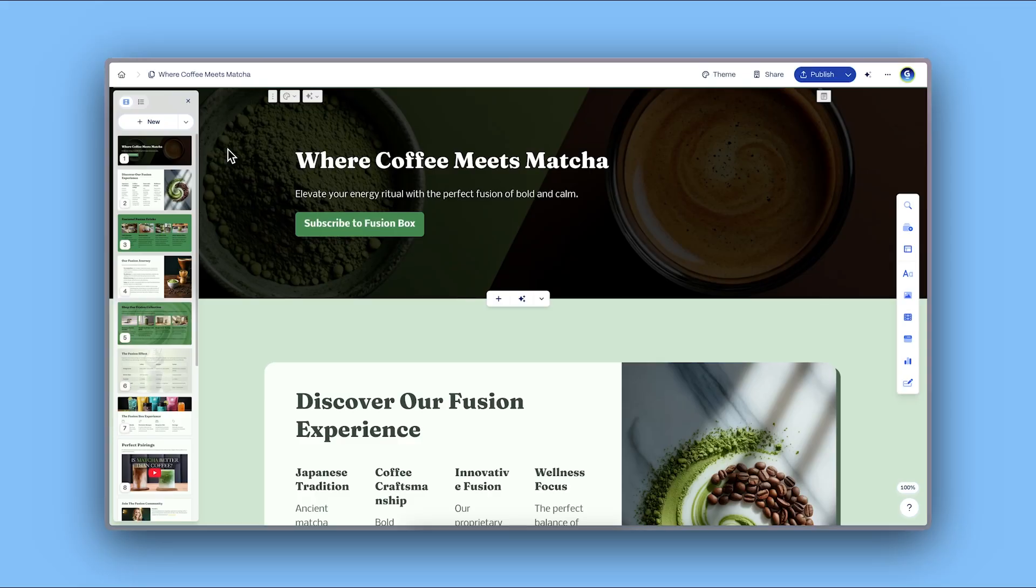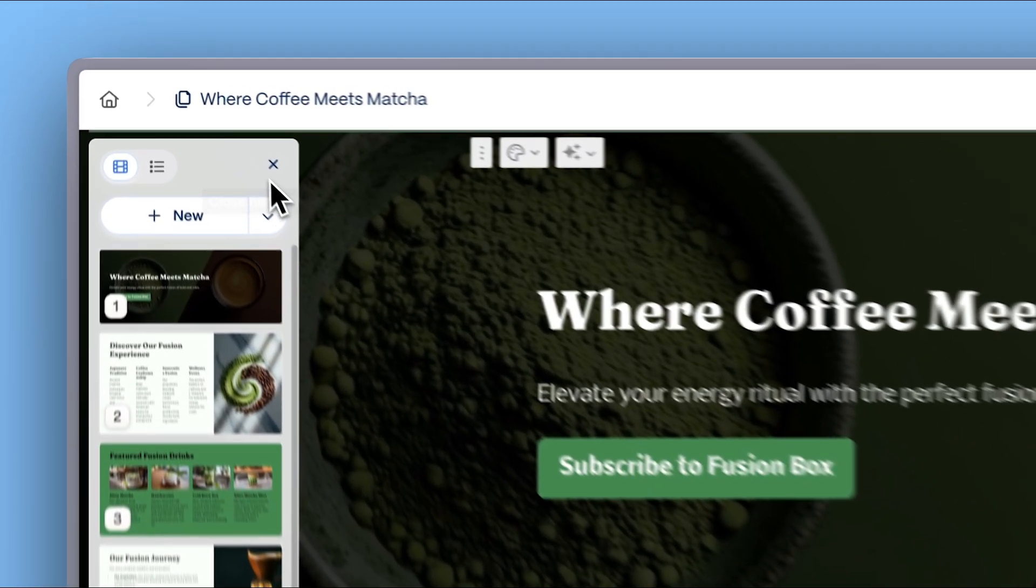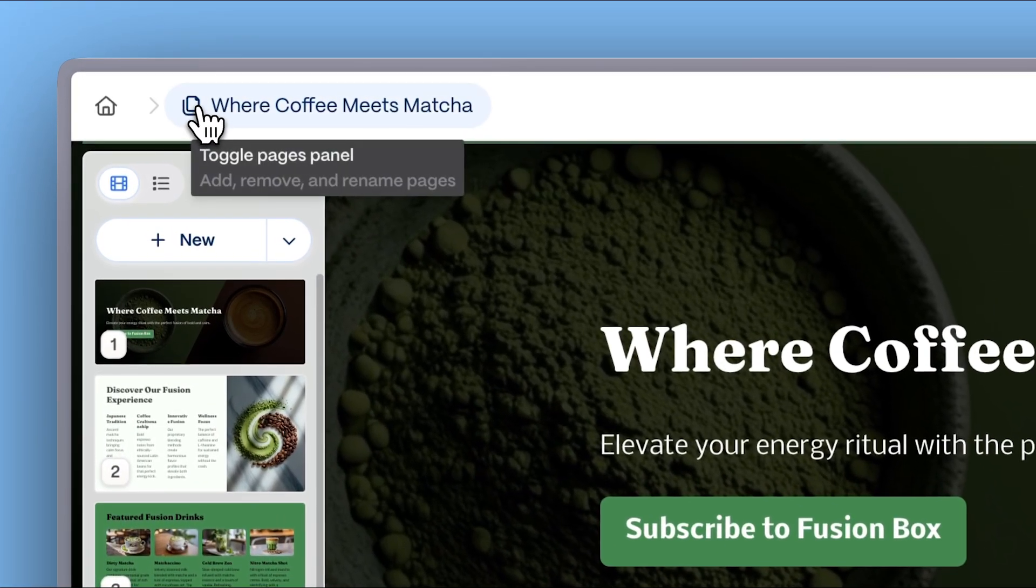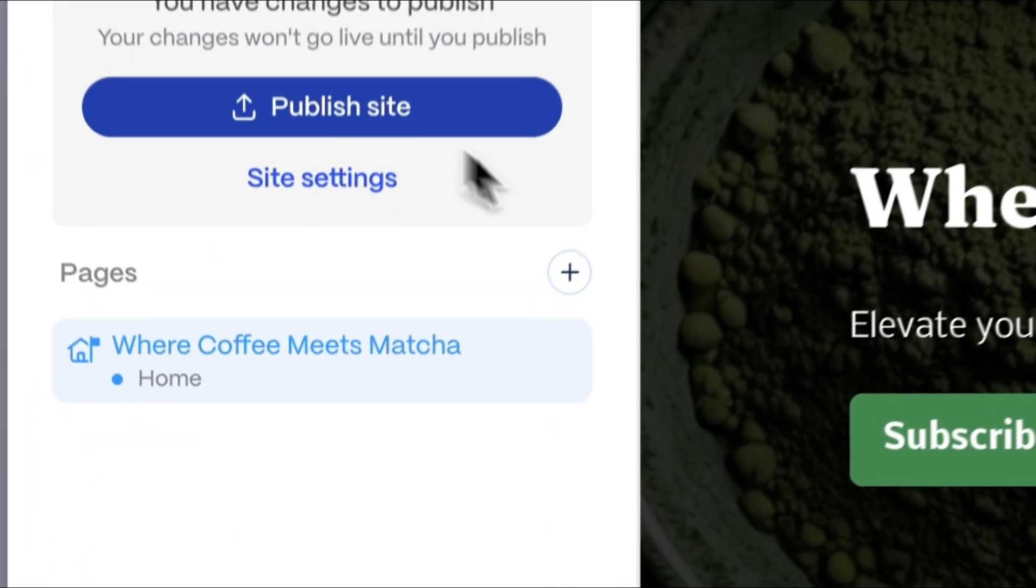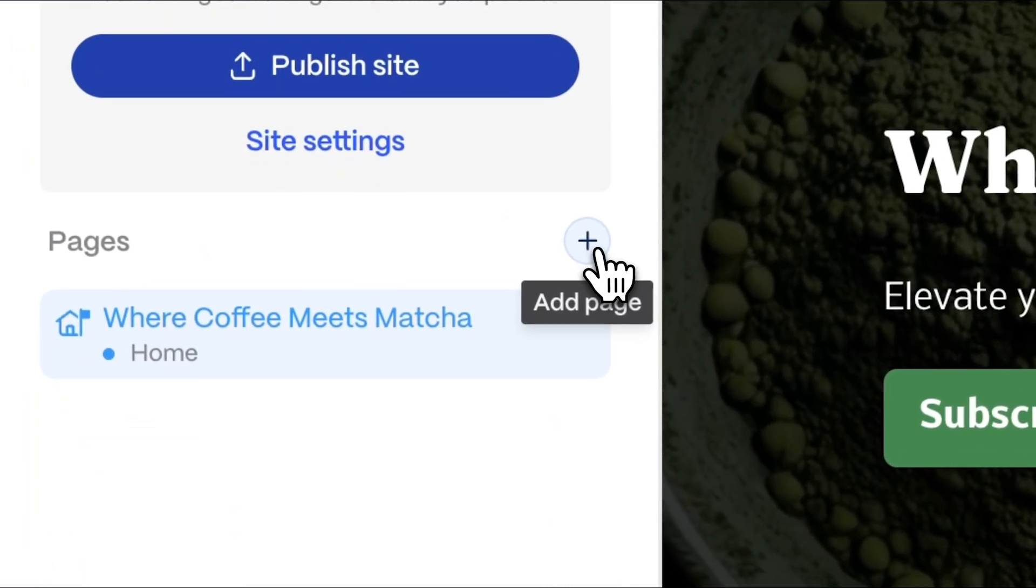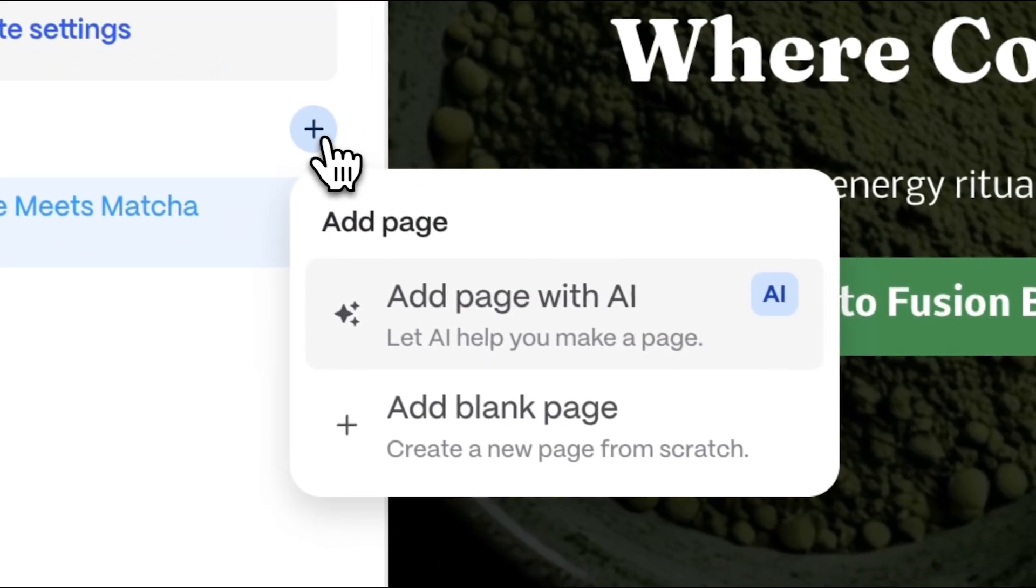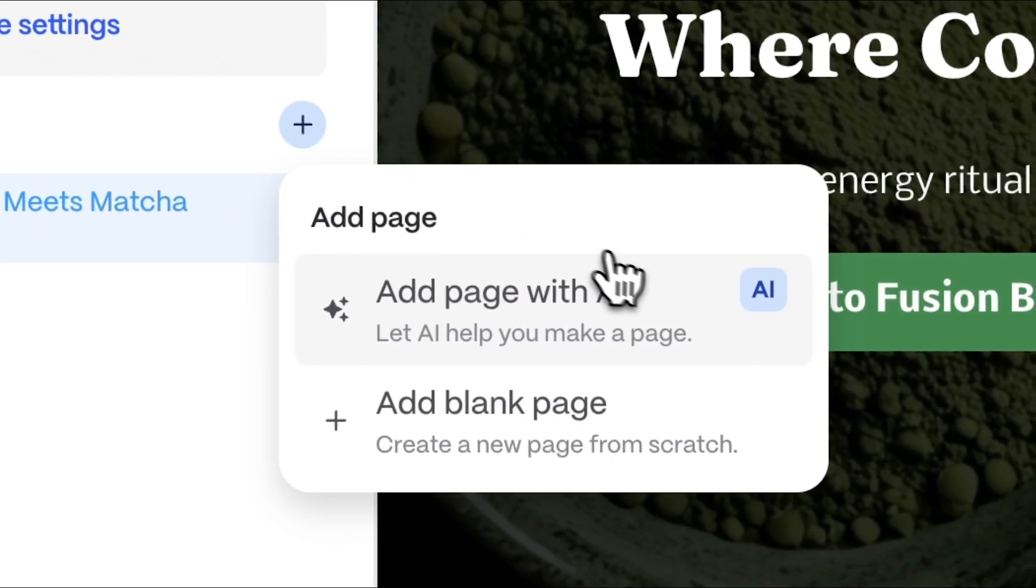Adding more pages. You can expand your website by adding more pages. To do this, click on the title of the current page and look for the plus button. You can add a page with AI by following the same steps as before.